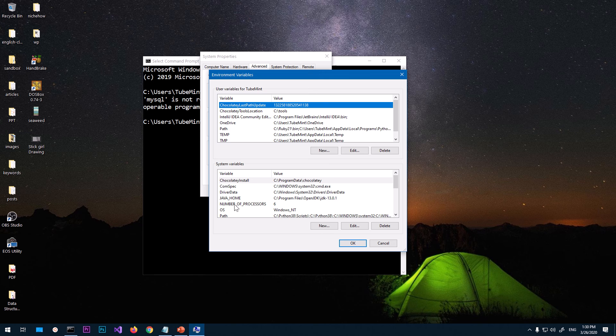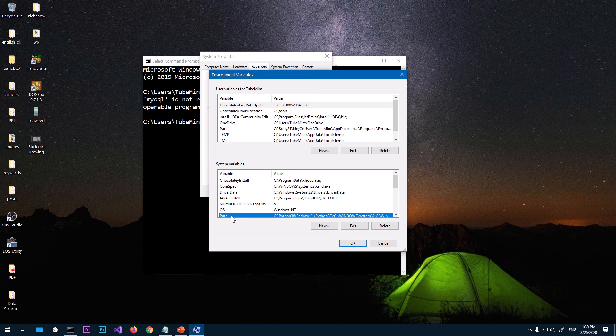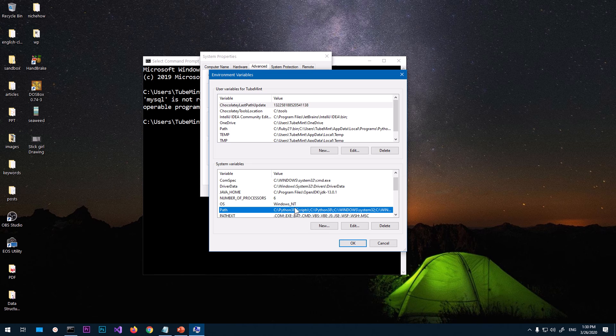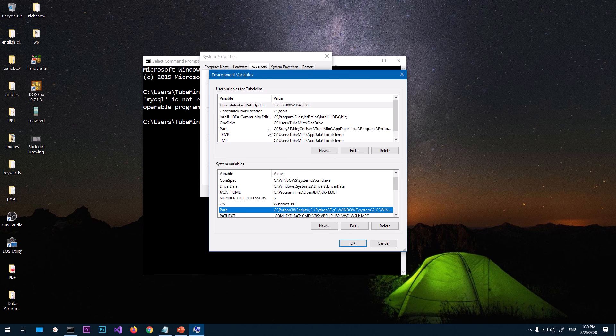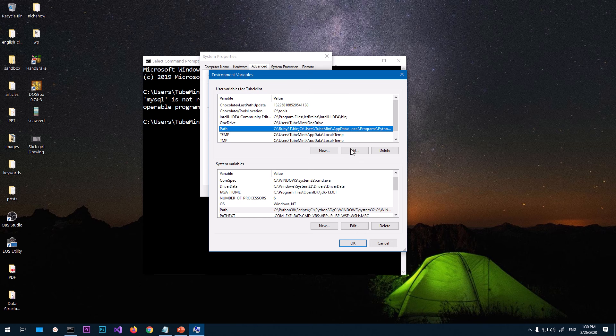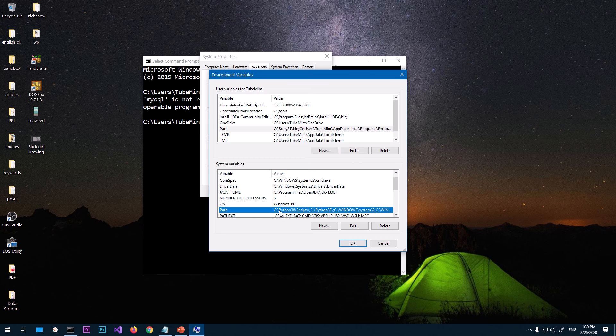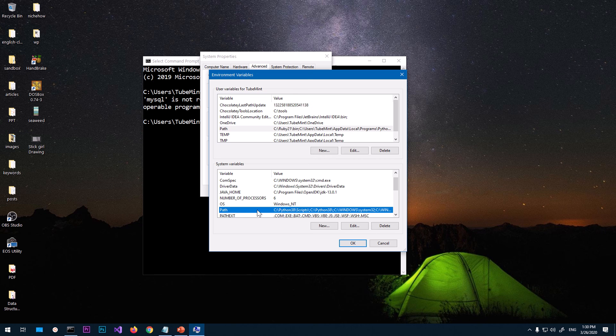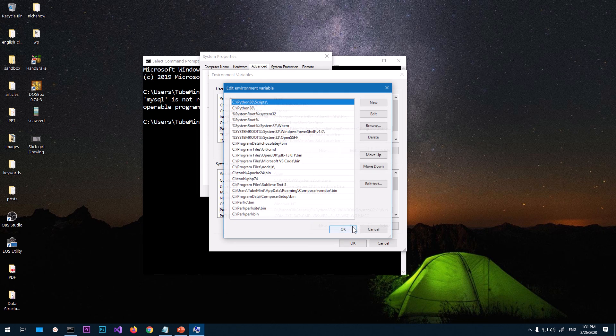If you just want to add this path to the specific user you're logged in with, select Path and hit Edit. I'm going to put this on the system for everybody logged in, so I'm going to select Path and hit Edit.